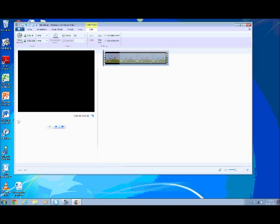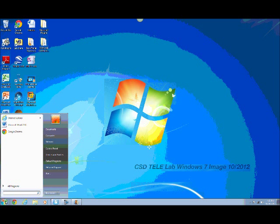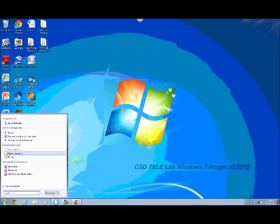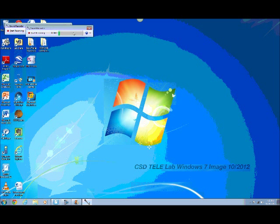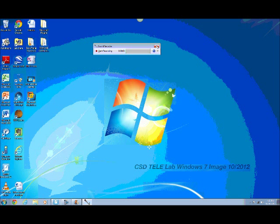Open the sound recorder on the Start menu and use it to record the audio narration. Once you have done that, save your audio file in a folder so you know where it is.